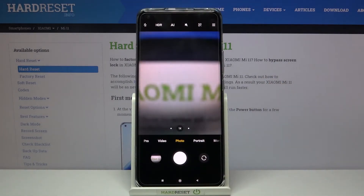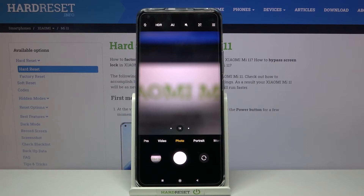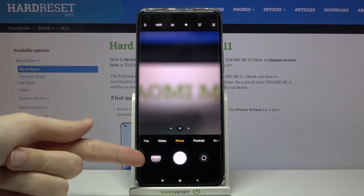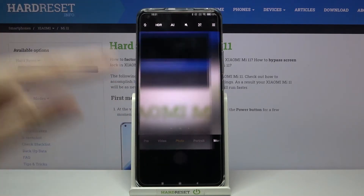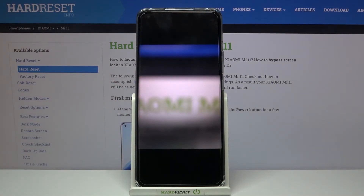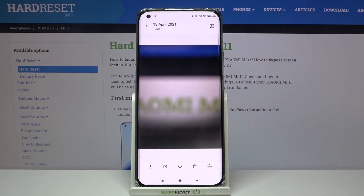Now let's keep all of these settings turned on. Let's go back to the camera and take a picture to see it. Then let's move to the left to this button to get quick access to the gallery.